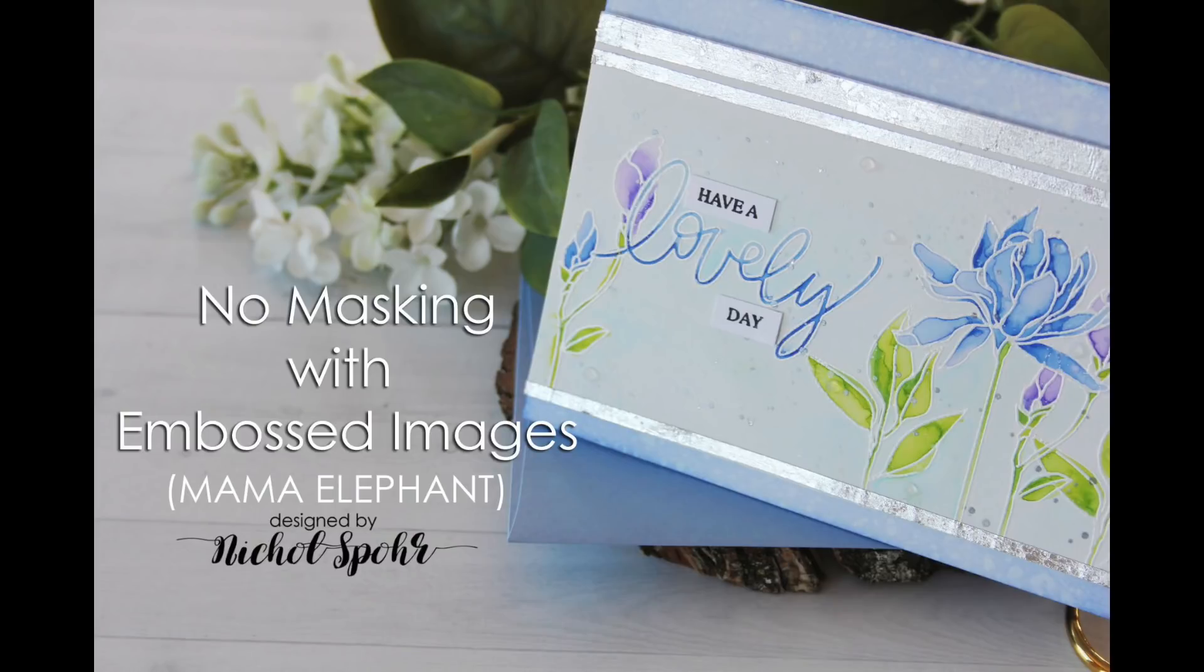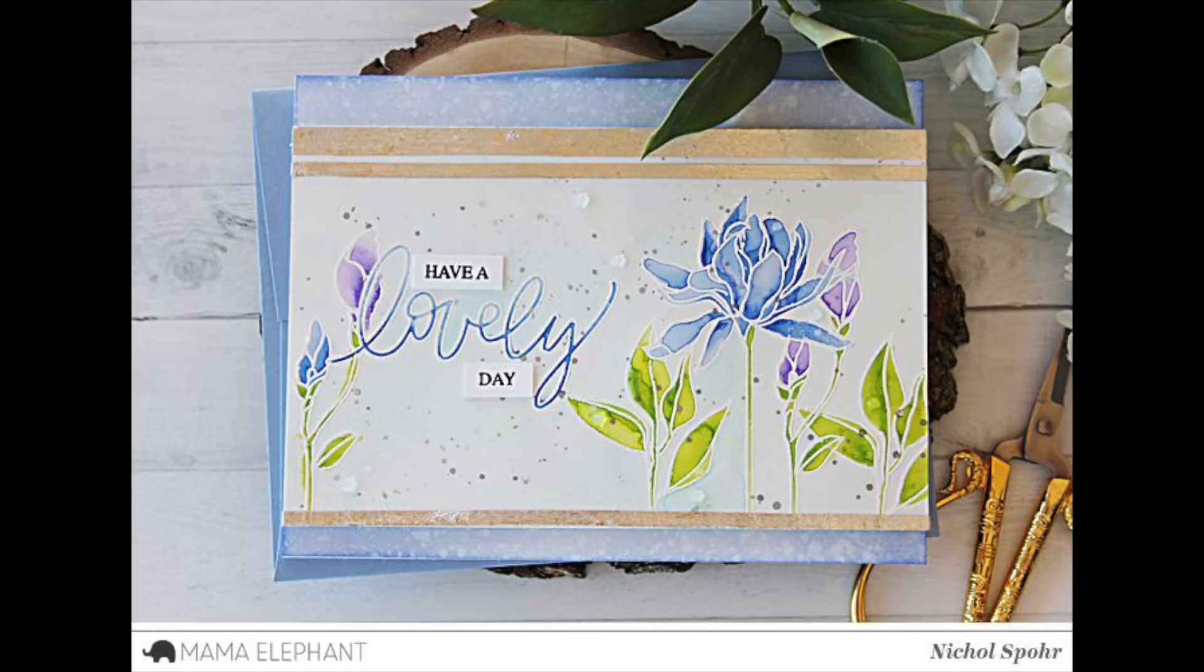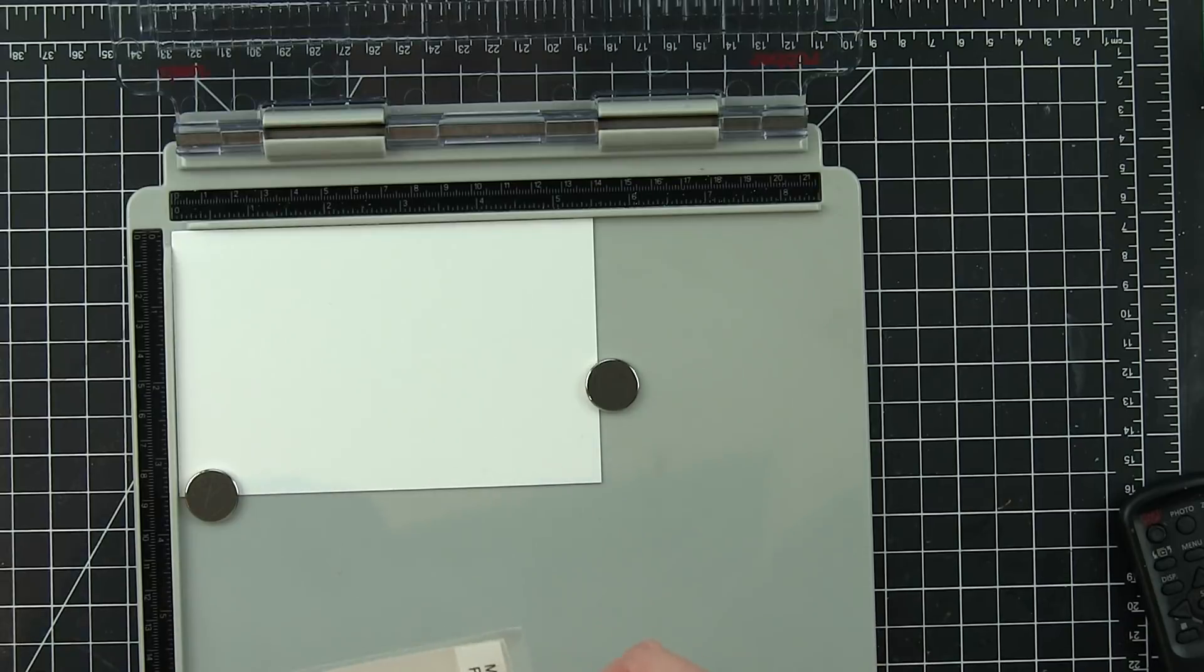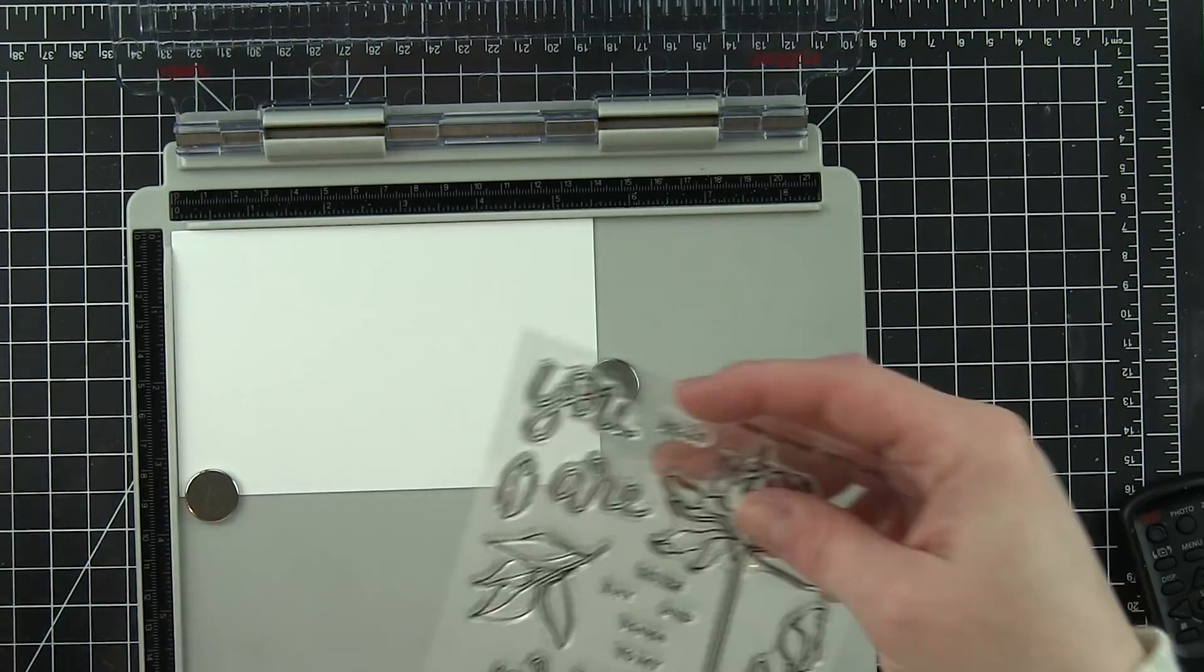Hi there, it's Nicole from Mama Elephant, and today I'm excited to share this card featuring only one stamp set. I've also created a card using embossing and watercoloring and did absolutely no masking. It's relatively easy to do as long as you have a small paintbrush, and I'm going to show you how.